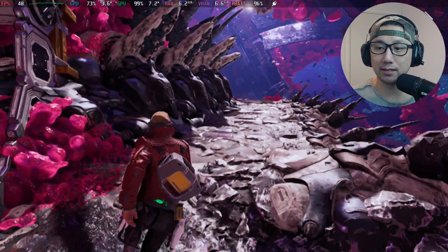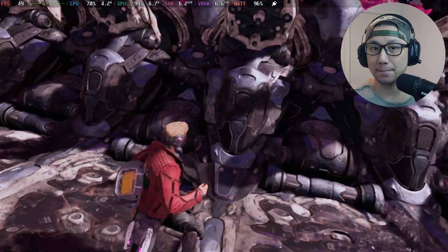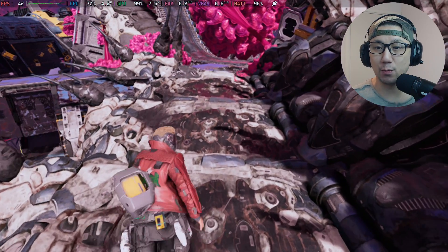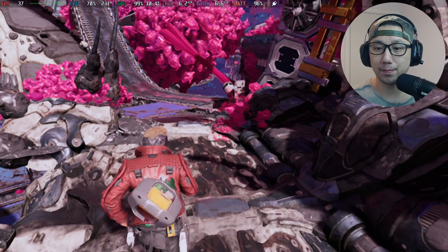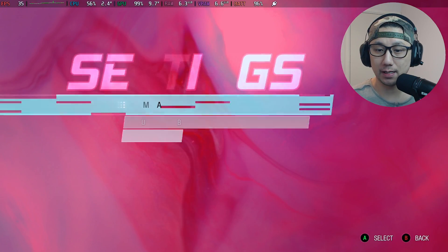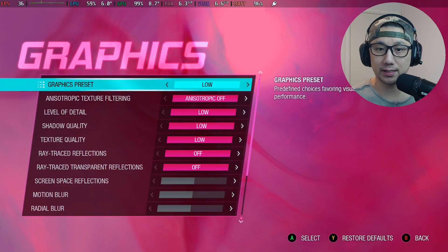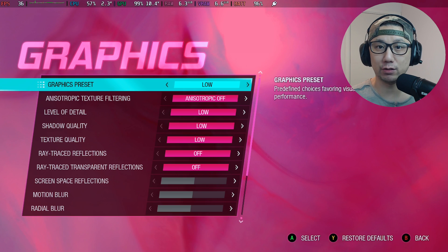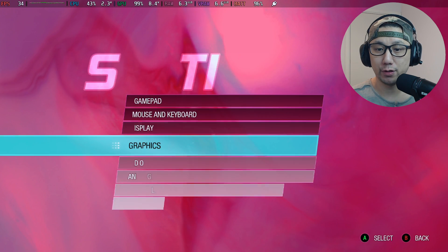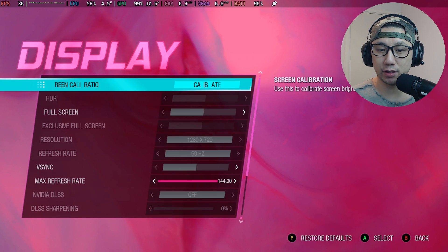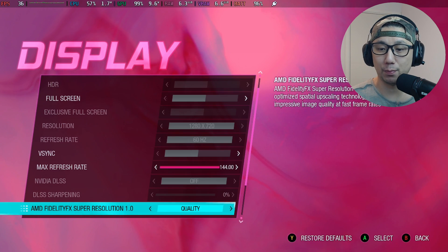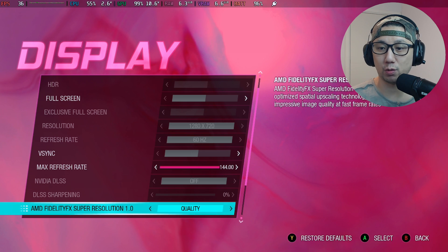This is the game without the mod. I'll show you my settings. For graphics, I've set the graphic preset to low, and for display I've just got FSR 1.0 set to quality. That's it.